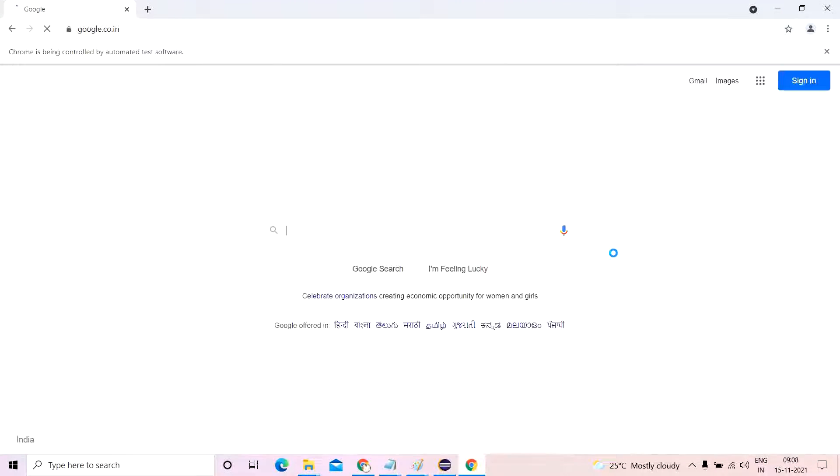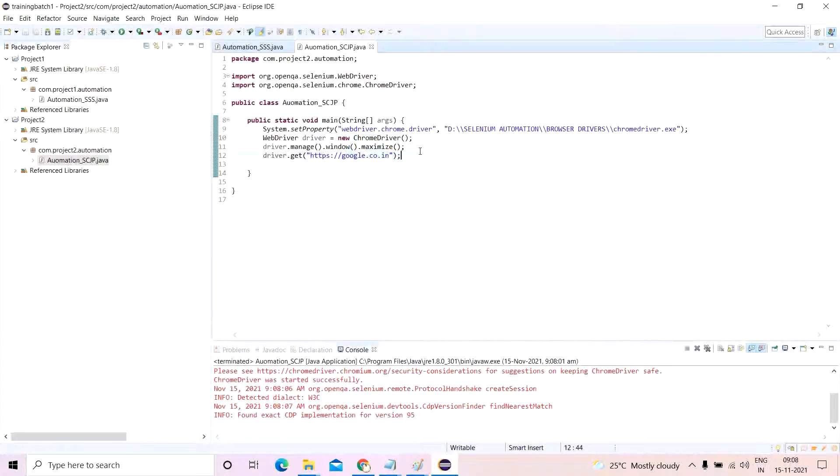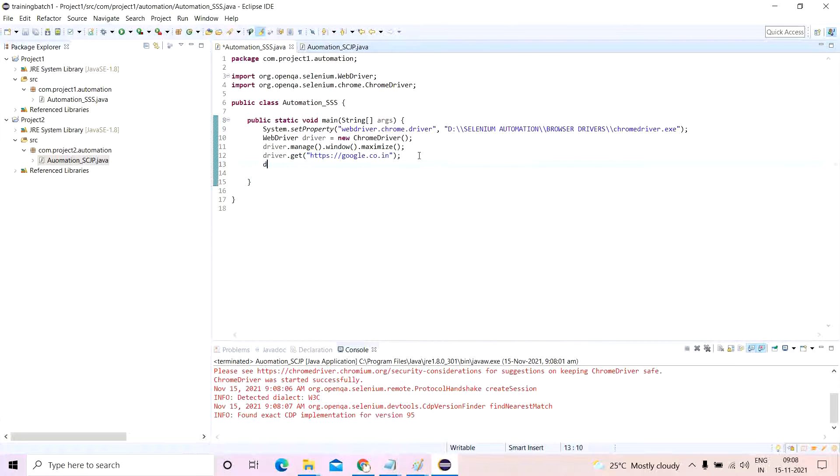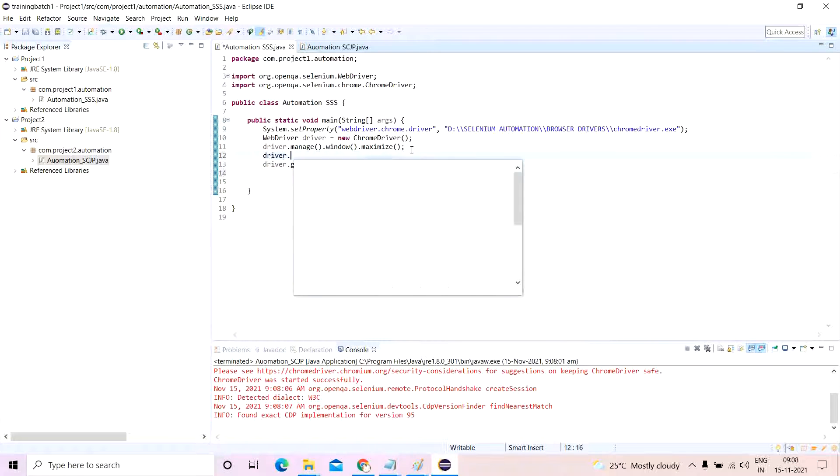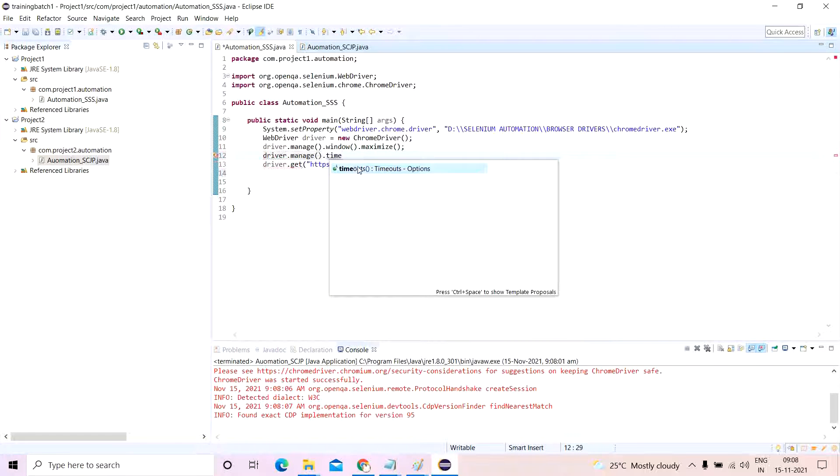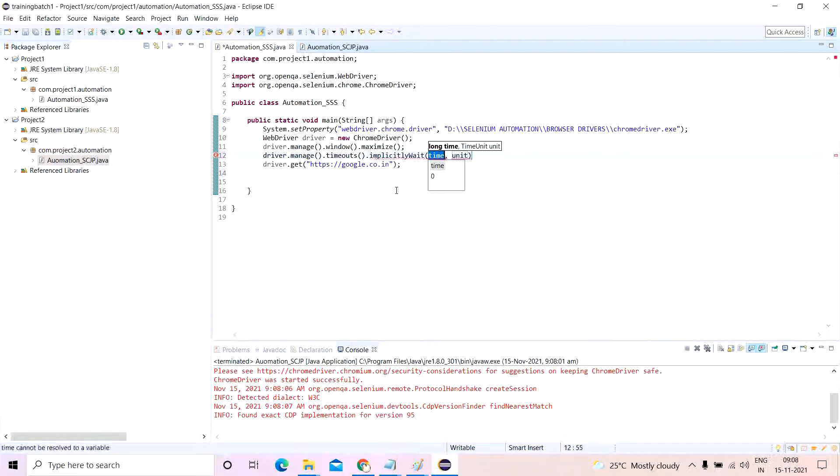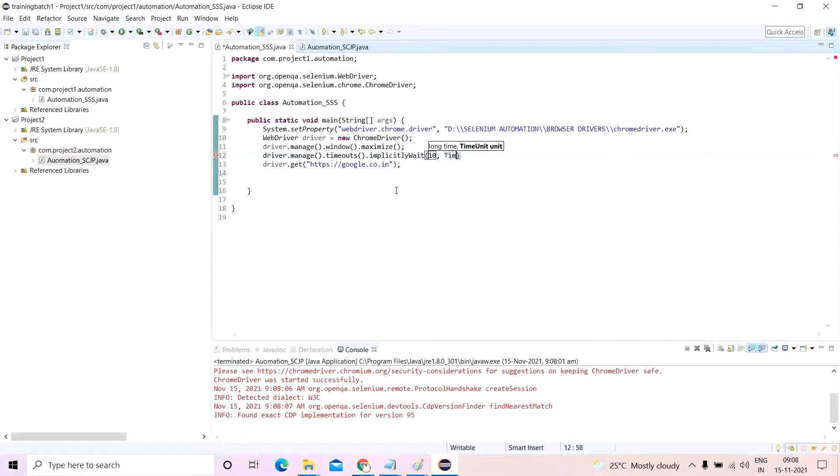So now the question comes which one should I use. Okay, I will do a small deviation over here. In the first one, if I write here before I go for this, if I write here driver.manage.timeouts.implicitlyWait, I'll let's say use 10, there is a certain change you might observe.